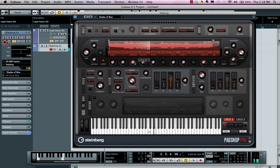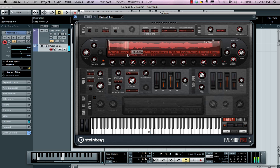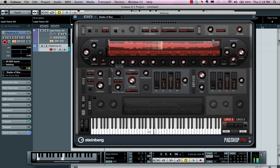The duration control allows you to get very interesting results — adjusting this parameter can really break things apart. I also have a speed control, and if I move this into a negative value, I can actually play the samples from right to left. I can also choose different start or ending positions.